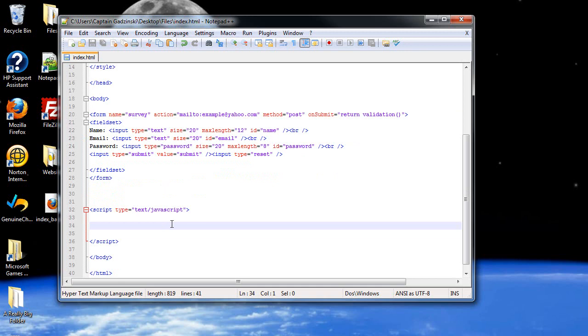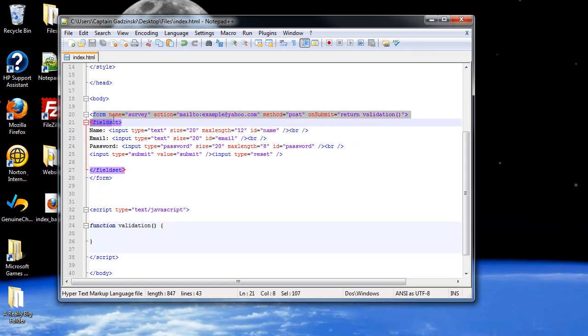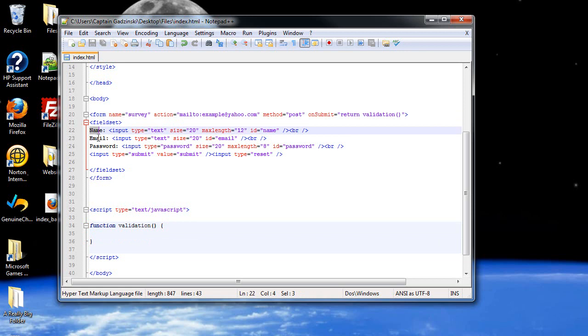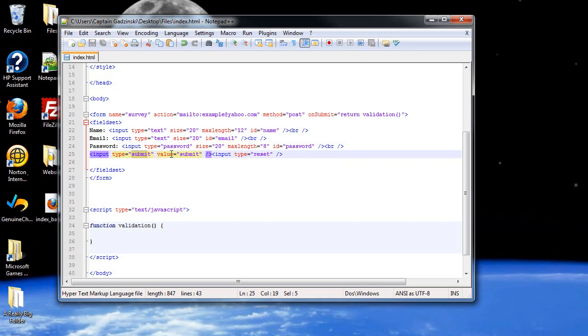So let's create that function just to get that out of the way. Function validation. And I created a fieldset, which is the border that goes around the form. Then a name, which I give an ID of name. Email with an ID of email. And the password, I give it a max length of 8. And an ID of password. And the type is also password as opposed to text. And then a submit button that will say submit on it, and then a reset button that automatically says reset.